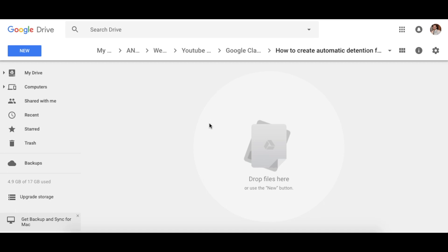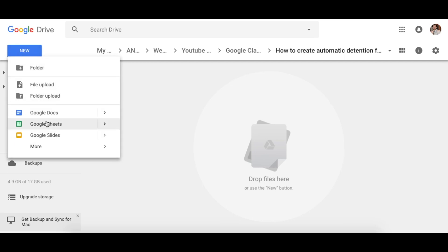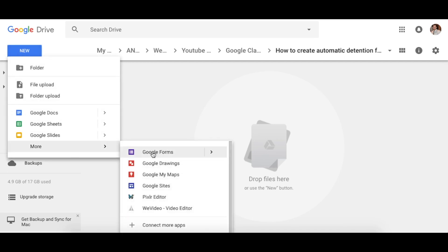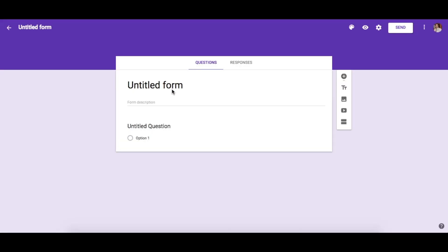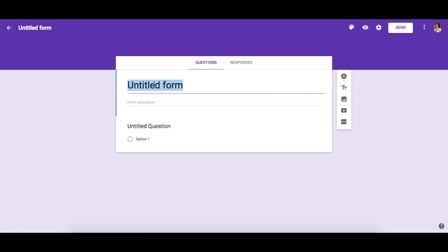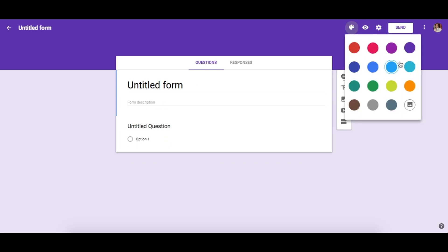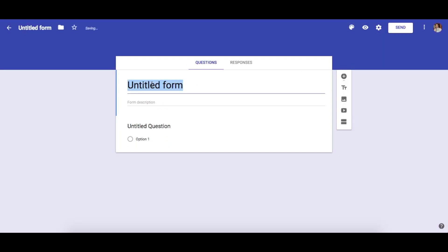First thing you need to do is go to your Google Drive. I would suggest you create a special folder — I created one called 'How to Create an Automatic Detention Form.' First, we want to create a new Google Form. If you don't know how to create forms, please check back to some of my other tutorials. In this form, first we want to title it — I'll go with blue — and we'll call it 'Automatic Detention Form.'